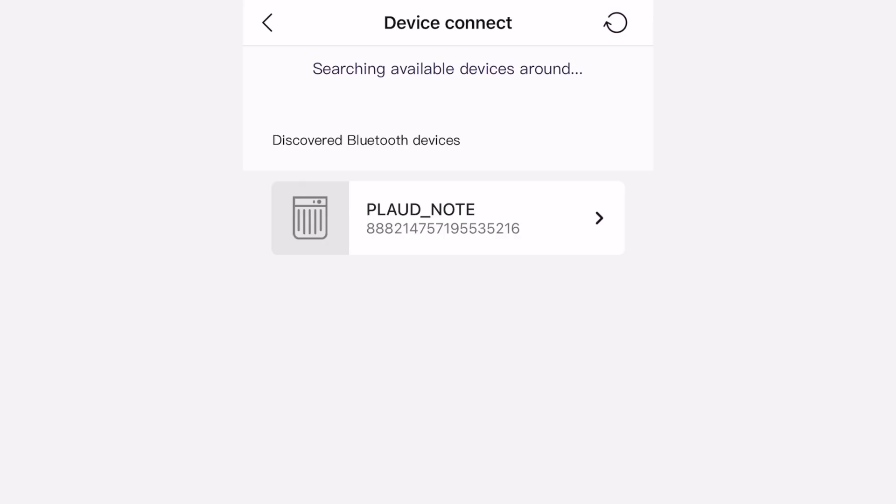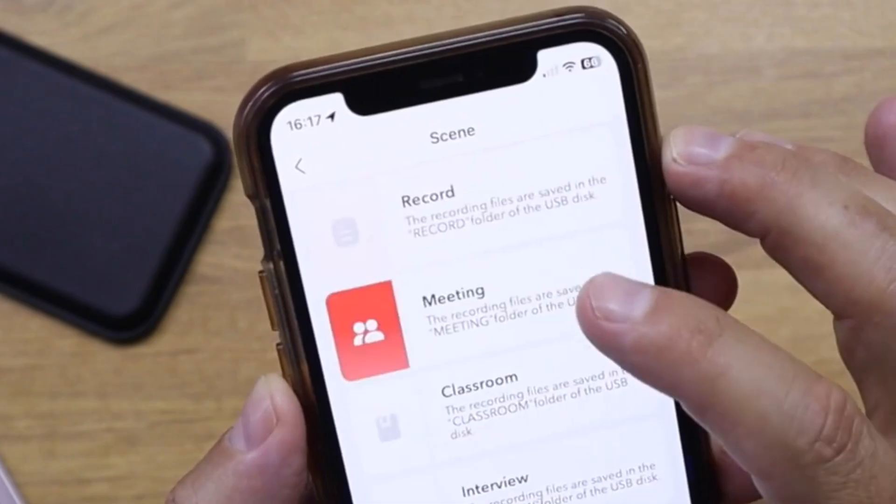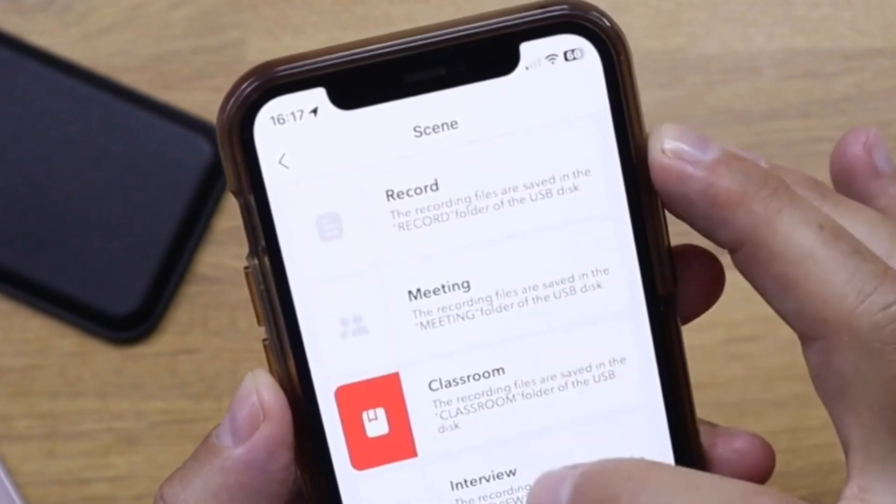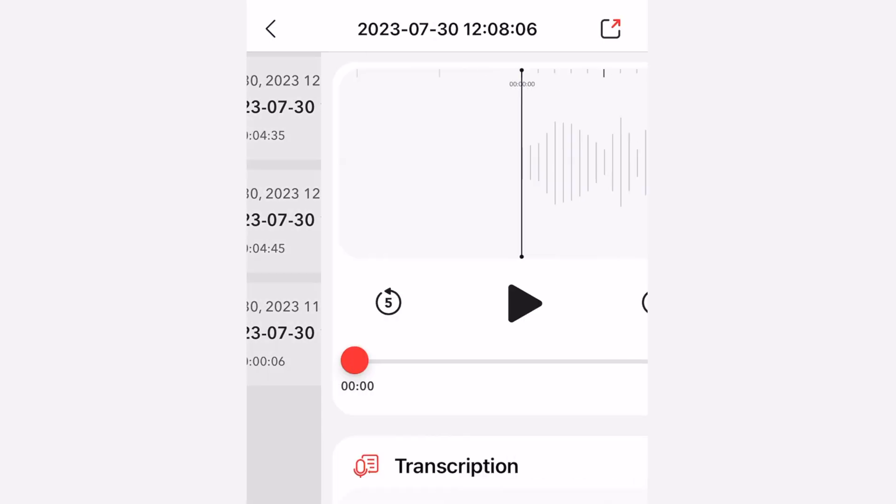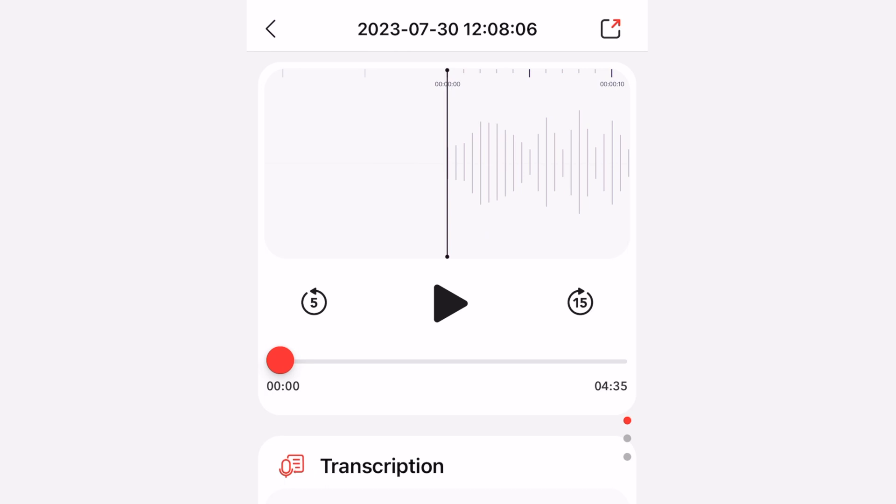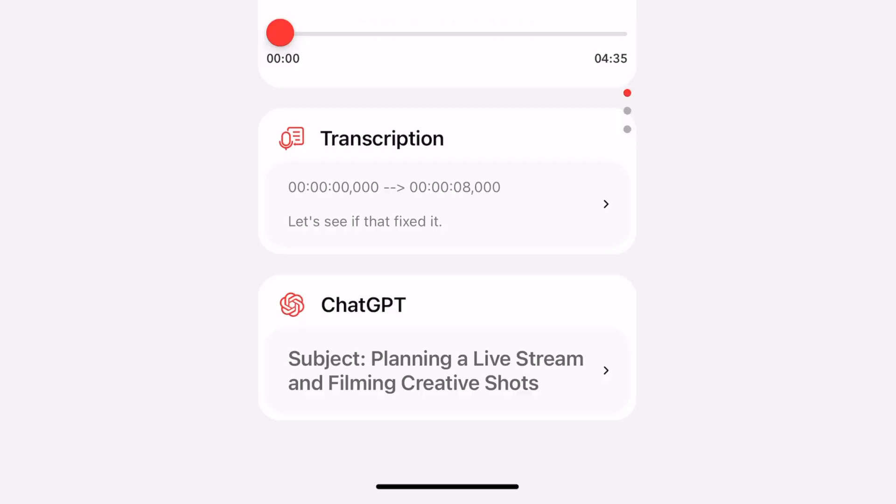And then you can connect it to the dedicated app and you can play back the full recordings and it can transcribe it to text and also transcribe up to 57 languages.